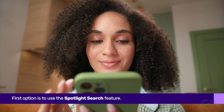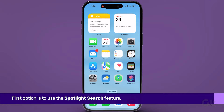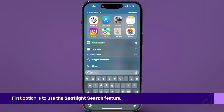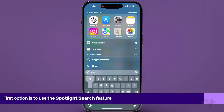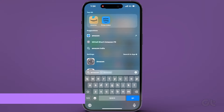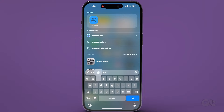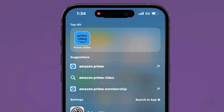The first option is to use the Spotlight Search feature. Just pull down on your home screen to open Spotlight Search, and type the name of the app into the search bar. The app will then appear in the search results.